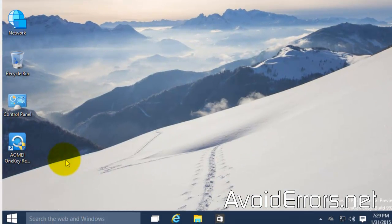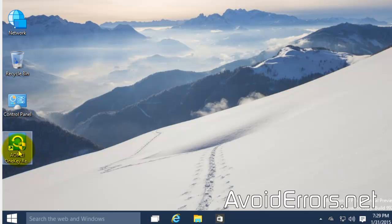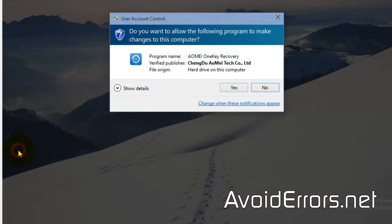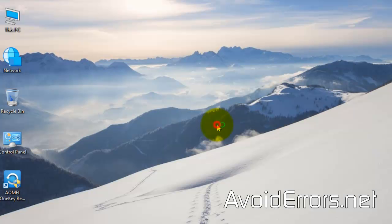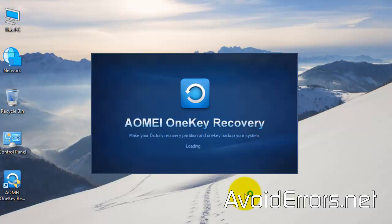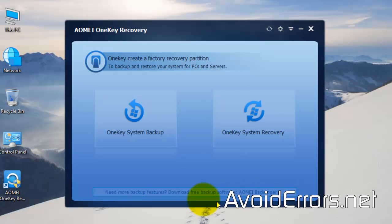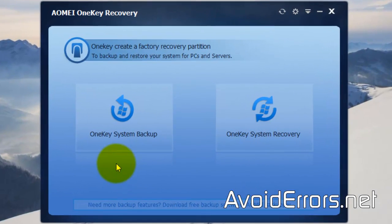Once installed, go ahead and run it. Click yes to the UAC if prompted, and select OneKey System Backup.